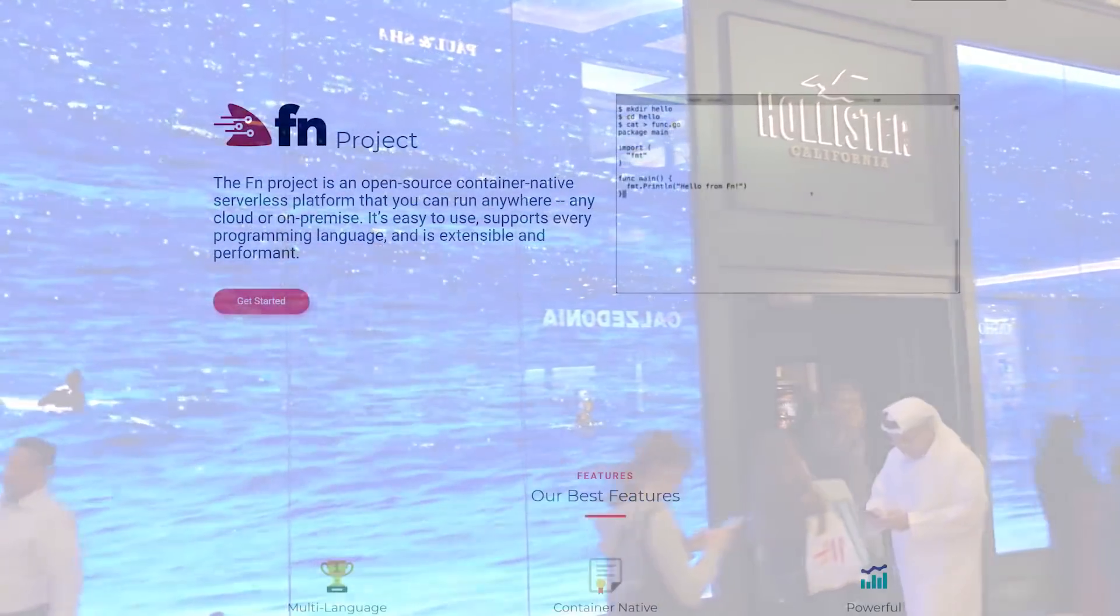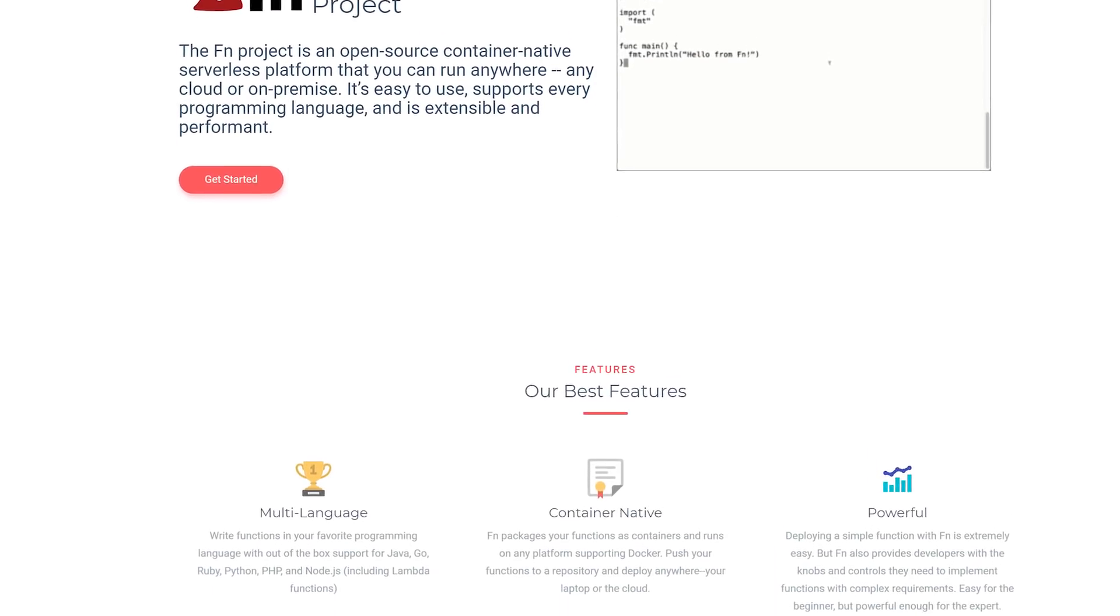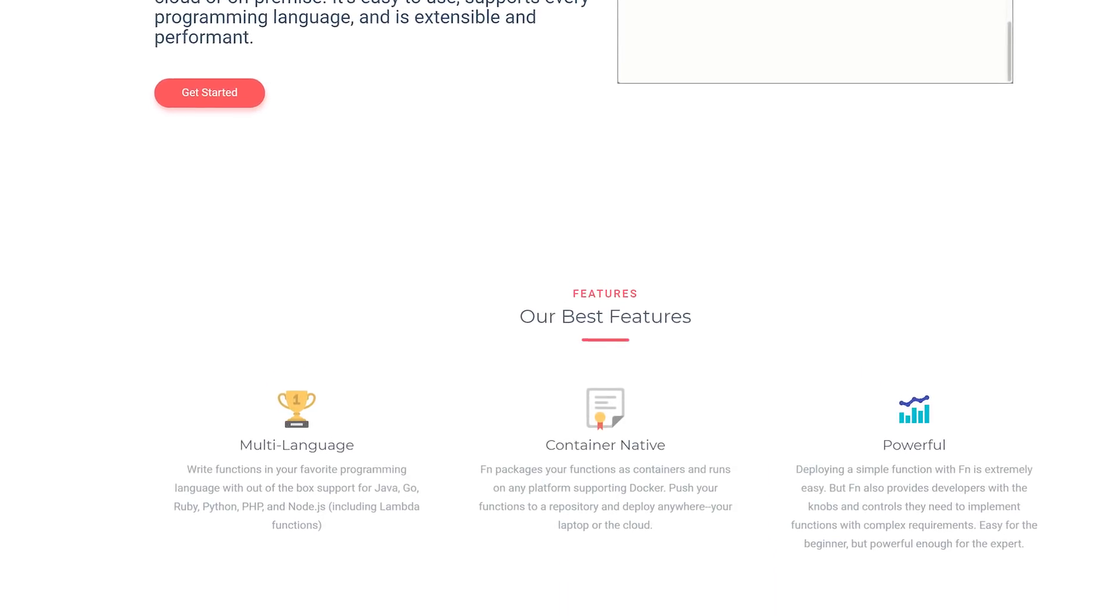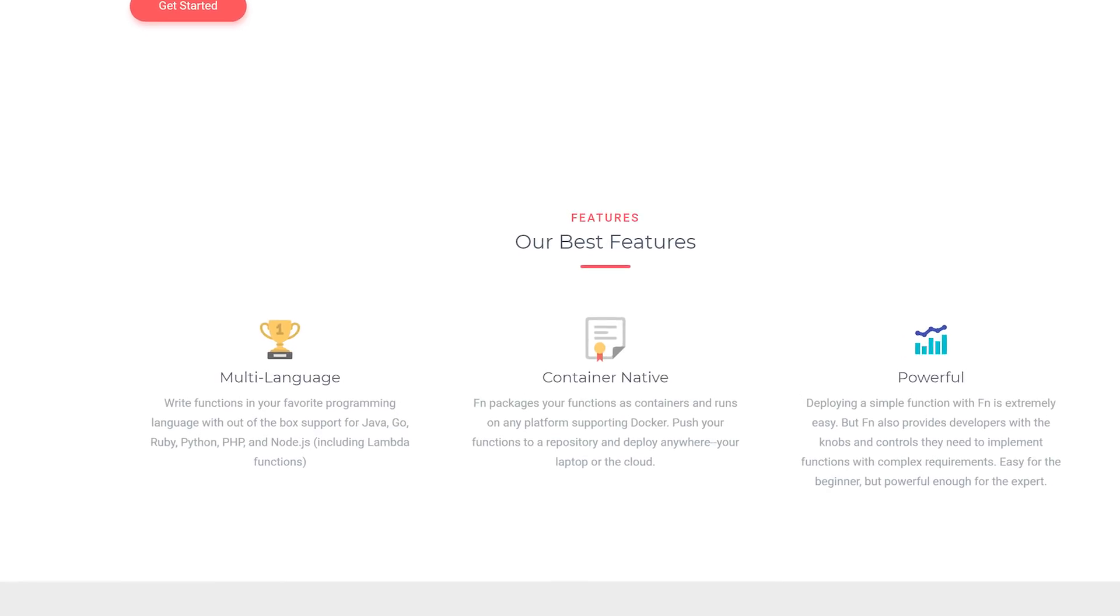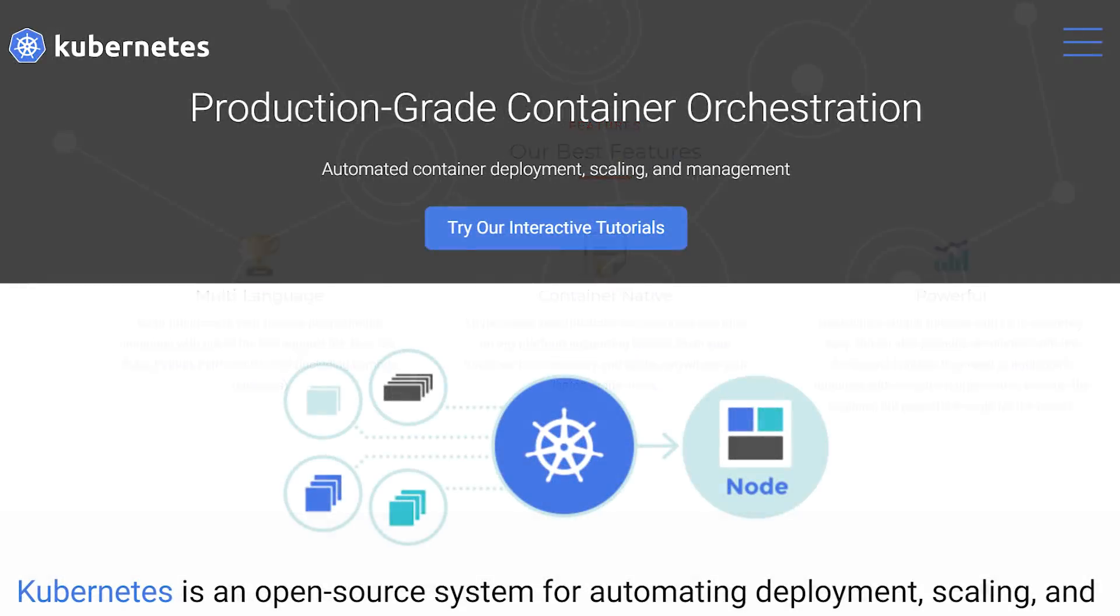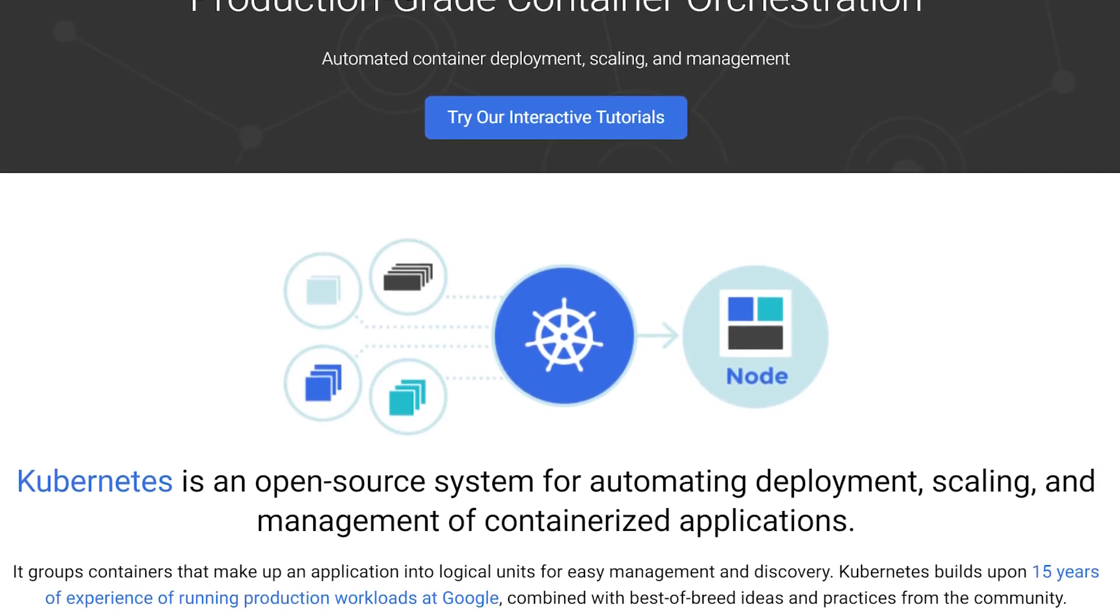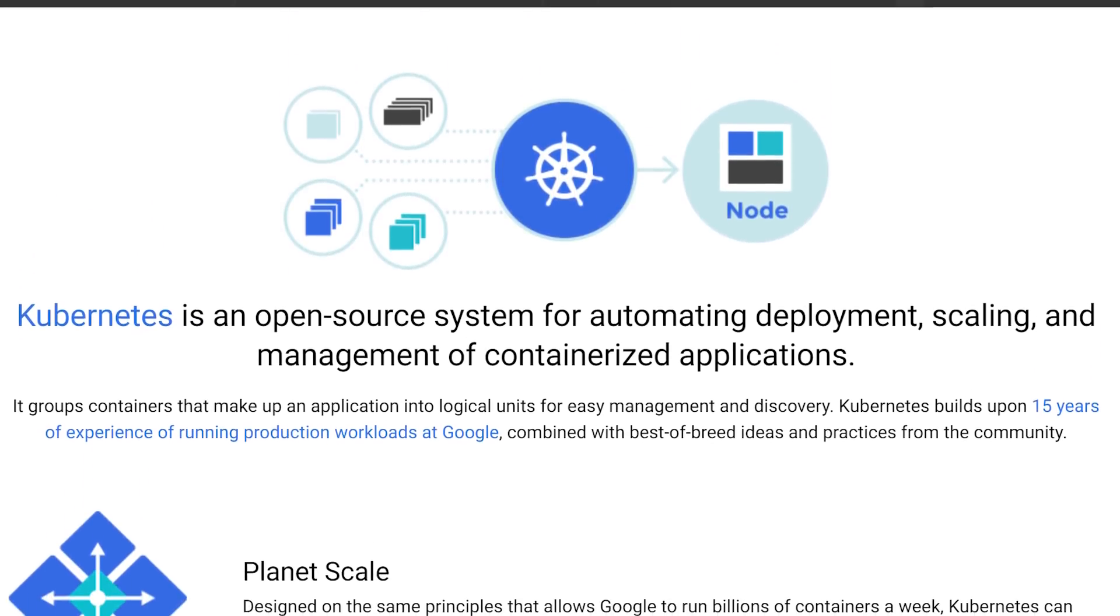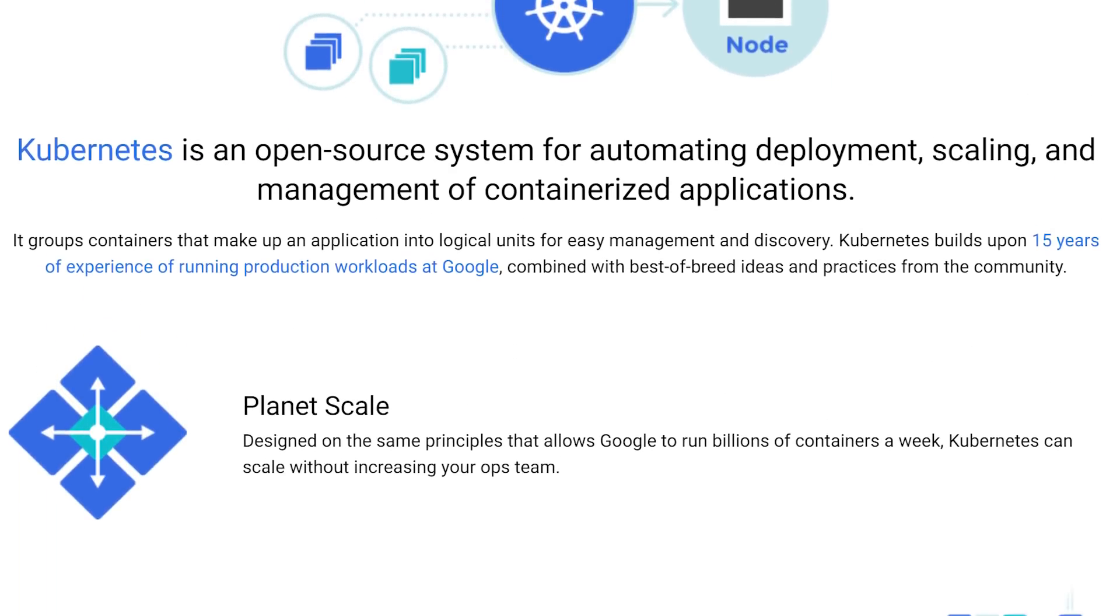Now the company that I work for, Oracle, have an open source project called fnproject that allows you to build serverless applications and run them on any cloud that supports Kubernetes, which is pretty much every cloud. Also you can run it locally on your machine to test it.